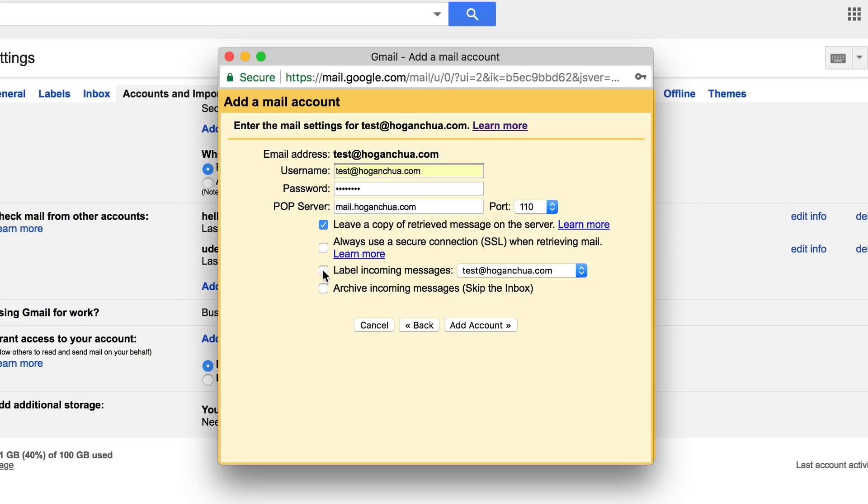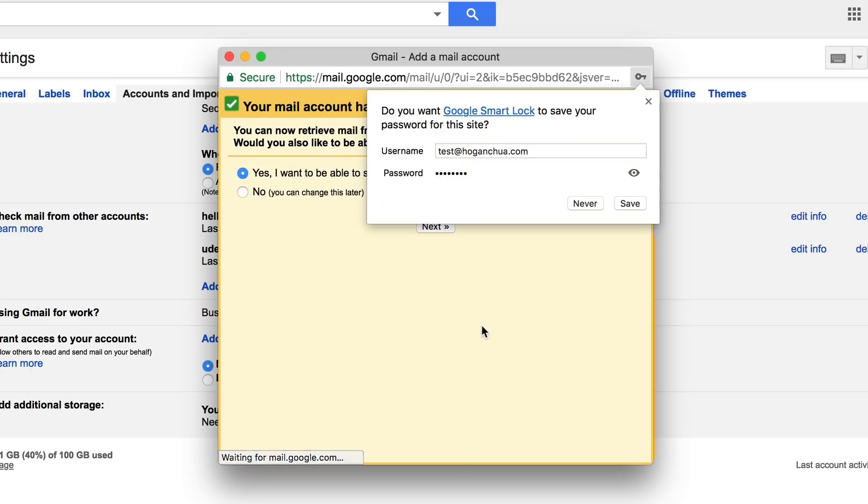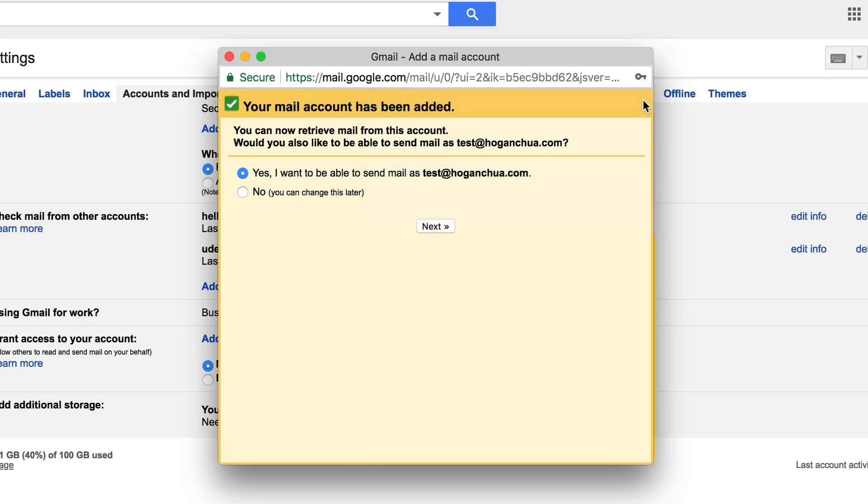Then you want to select label incoming messages so that basically you know that it's coming from here. If you do have an SSL on your domain name then you'll need to select this. We're gonna click on add account.